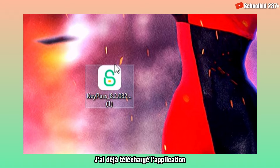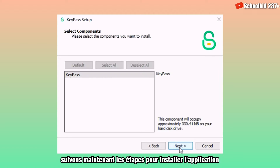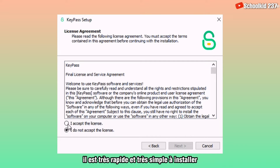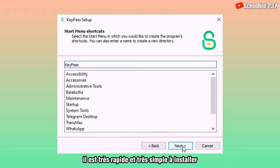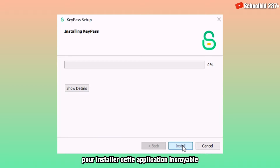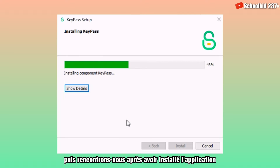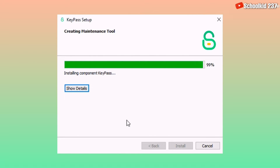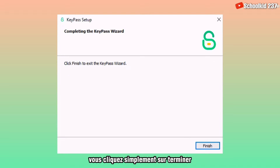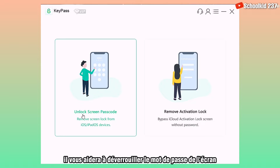Once you click on download, the download begins. I've already downloaded the app, so I will just go and open the KeyPass app now. Let's follow the steps to install the application — it is very fast and very simple to install. Just follow the steps in order to install this amazing app. Once you finish installing the app, just click on finish.